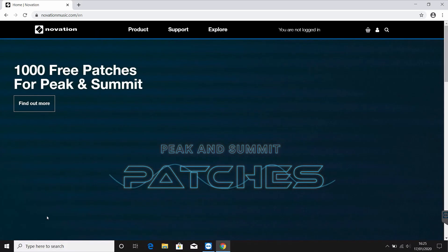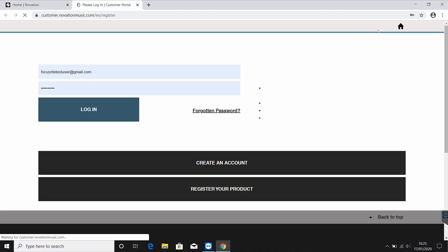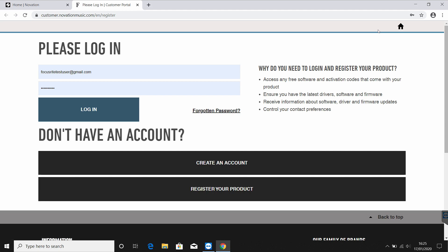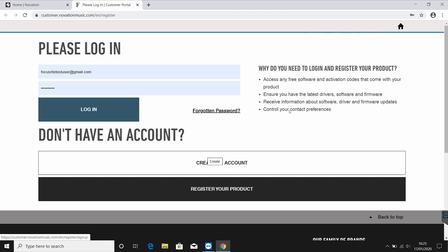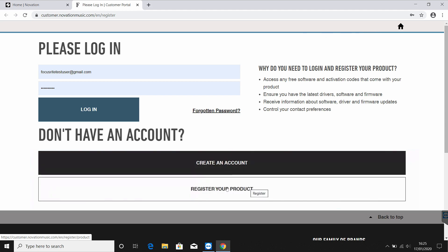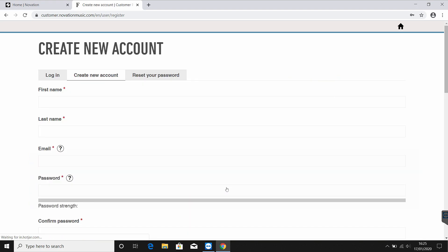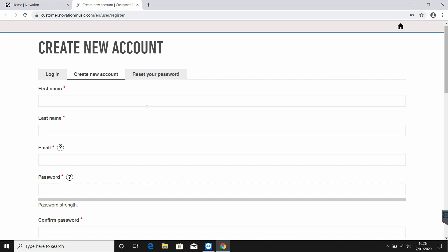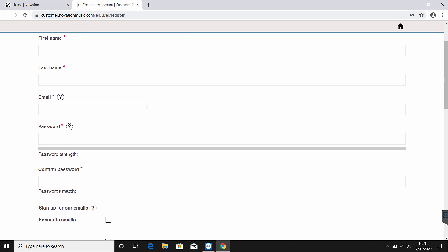Go to our website at novationmusic.com and select the small person icon in the top right corner of the page, then select register your product. If you already have an account you can select login here and you'll be automatically directed to the product registration page.